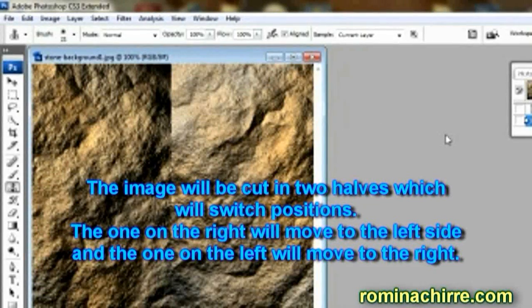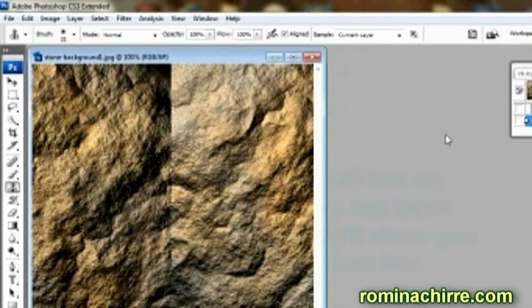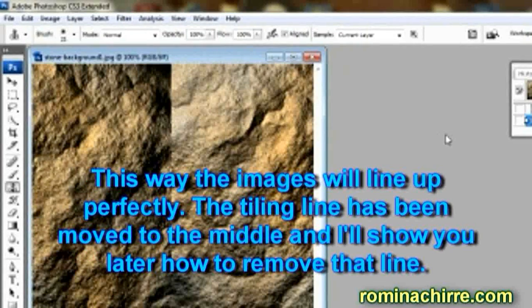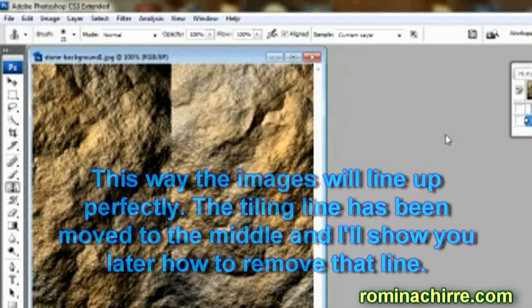The one on the right will move to the left side and the one on the left will move to the right. This way the images will line up perfectly. The tiling line has been moved to the middle and I'll show you later how to remove that line.